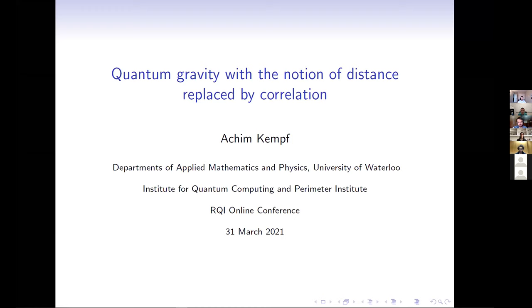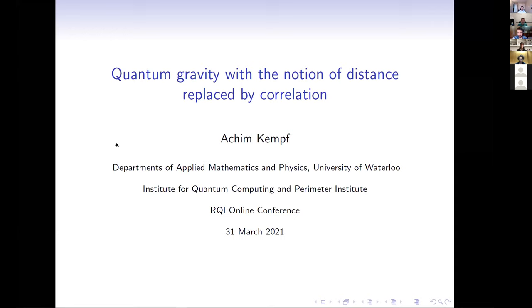Hello everybody, welcome to the 10th session of the Waterloo Sessions of the RQI 2021 online. Today we have our first invited speaker, Professor Achim Kempf from the University of Waterloo. Achim, you can share your screen anytime you want. Can you see my screen? Perfect. It's 30 minutes, and I'll give you a five-minute warning. The floor is yours.